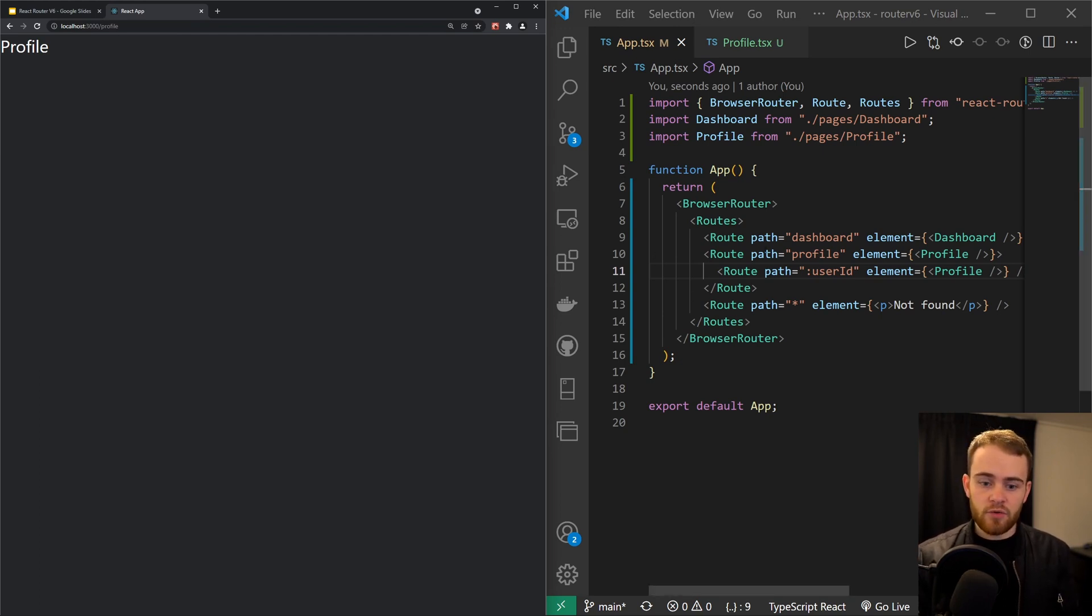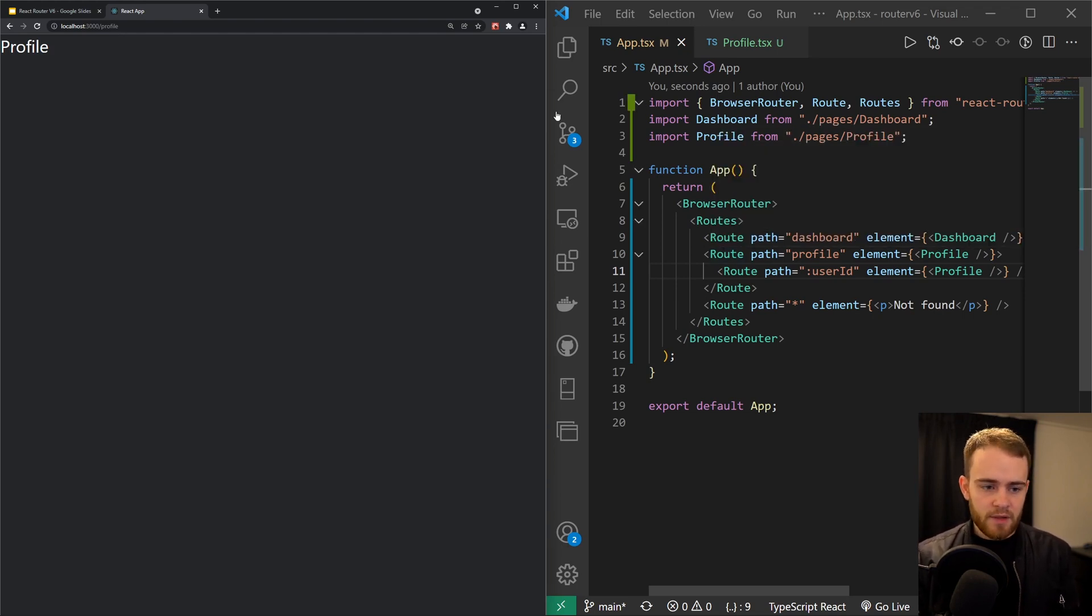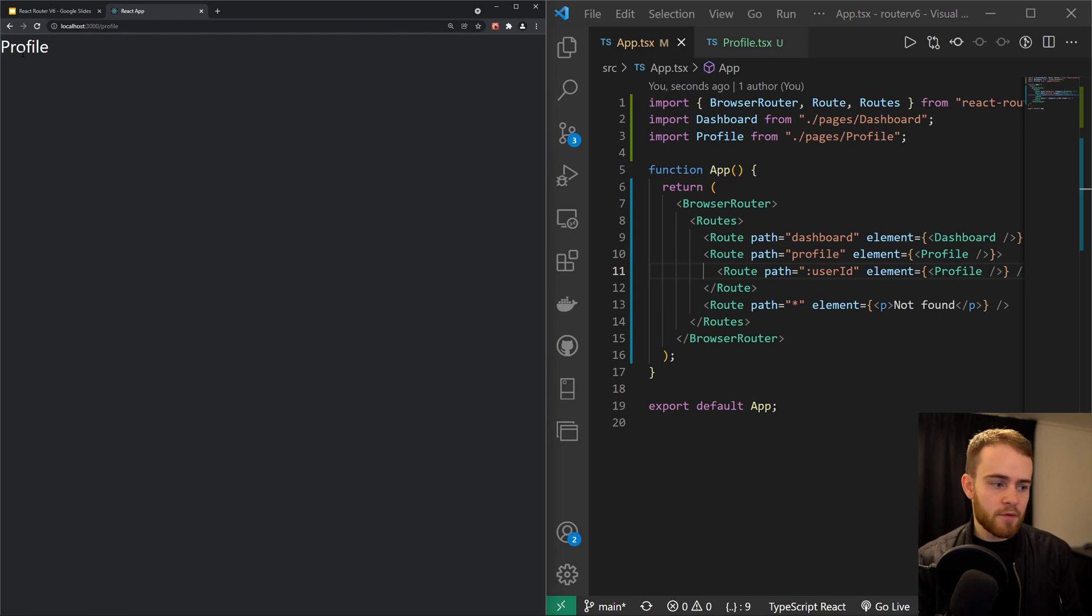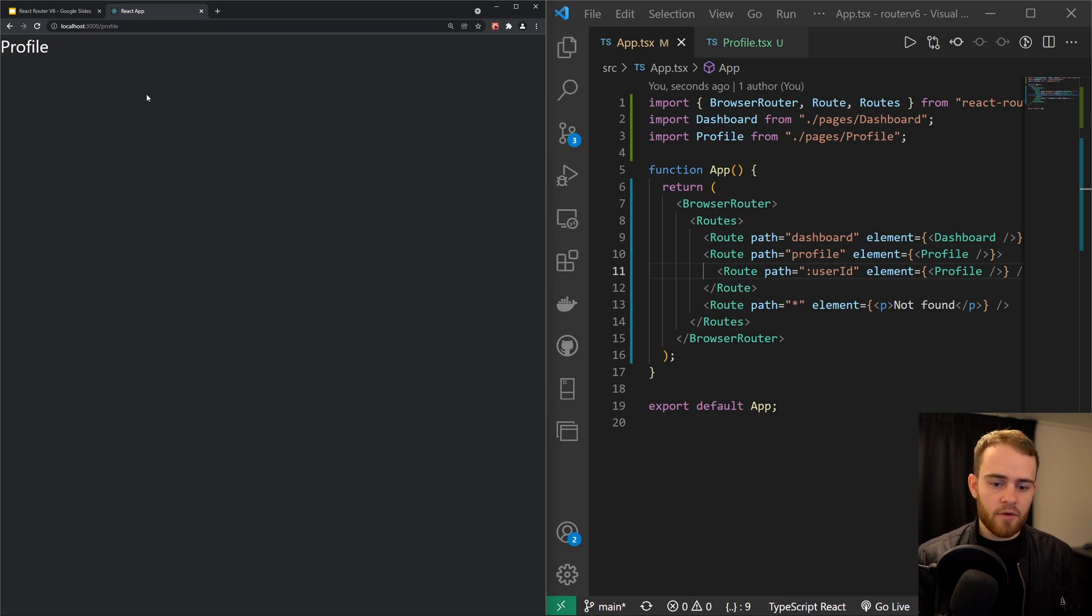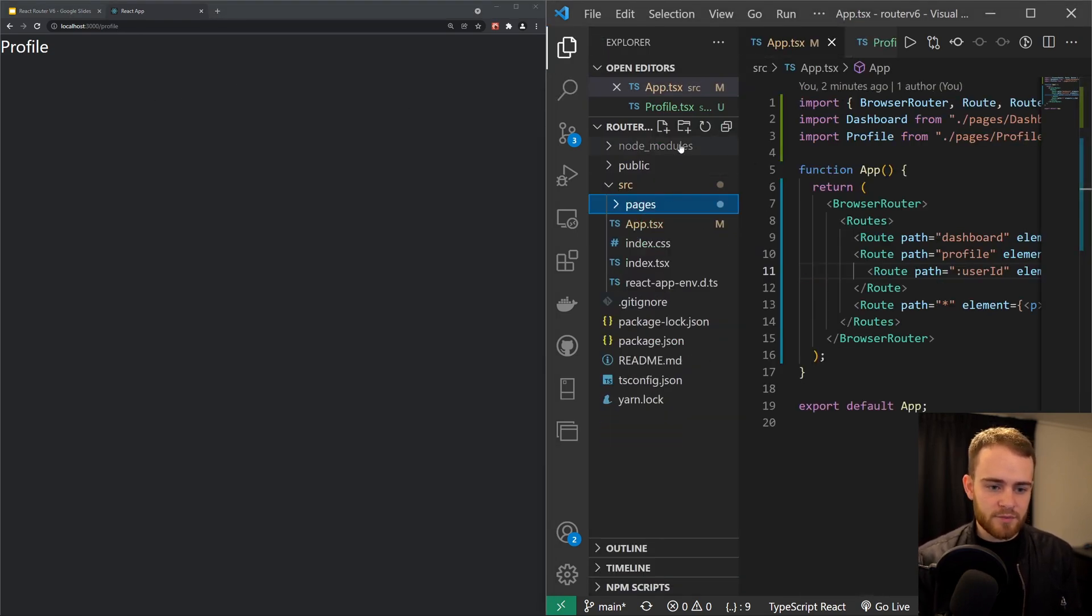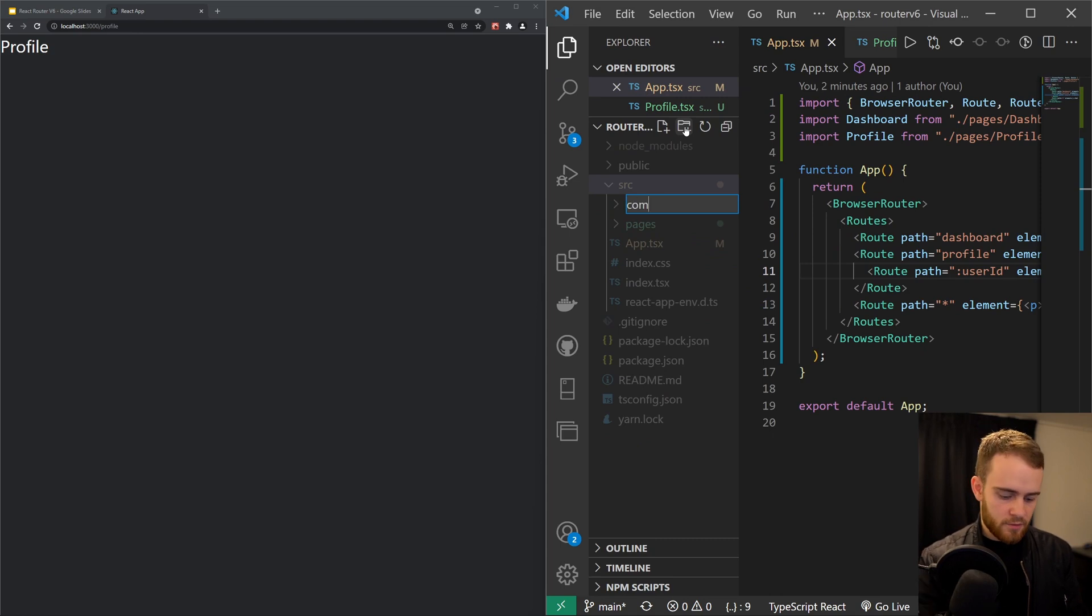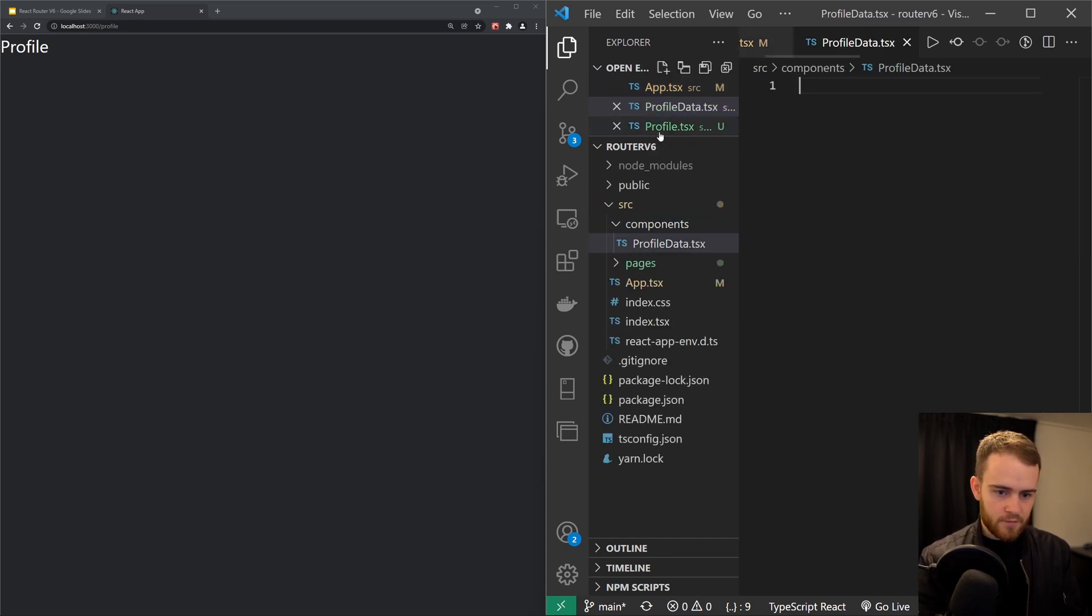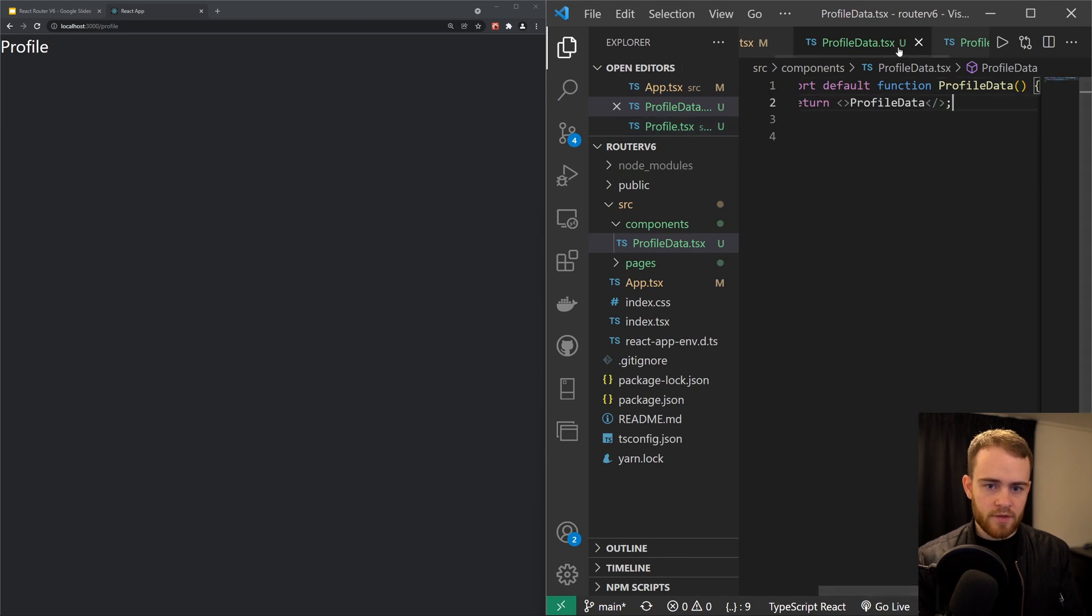However, there's one really cool thing you can do with this, and that's making use of the Outlet component. So let's imagine you have a profile page, but within that profile page you can have multiple components that render, maybe a profile stats or profile data and different components inside of the profile page. So in that case, let's just make a new component right here, components, and let's call this profile data, just like that.